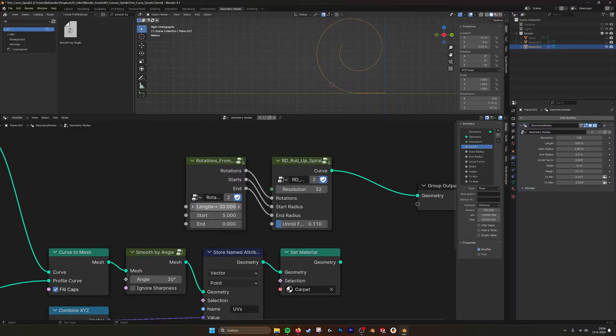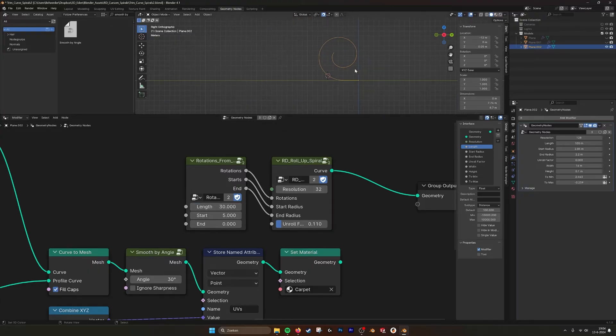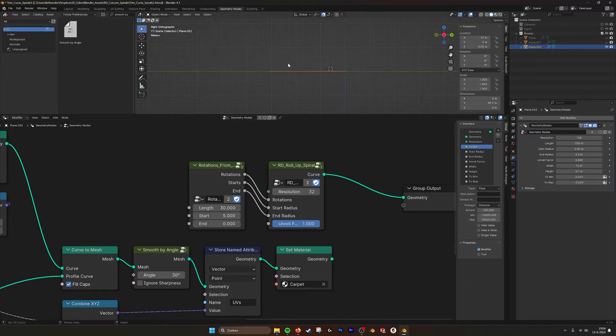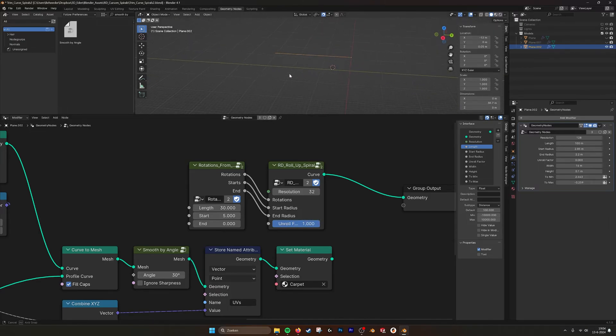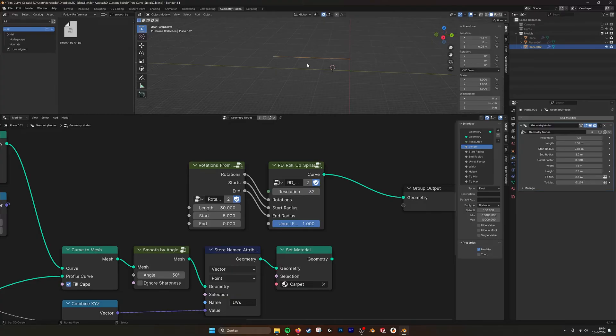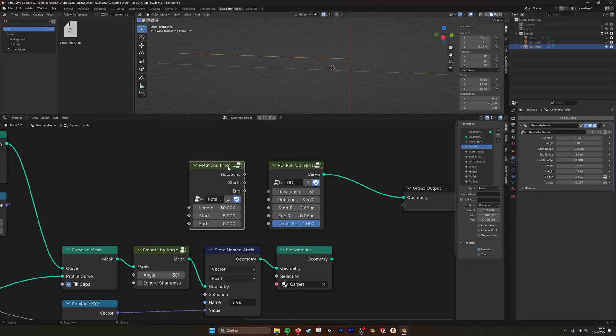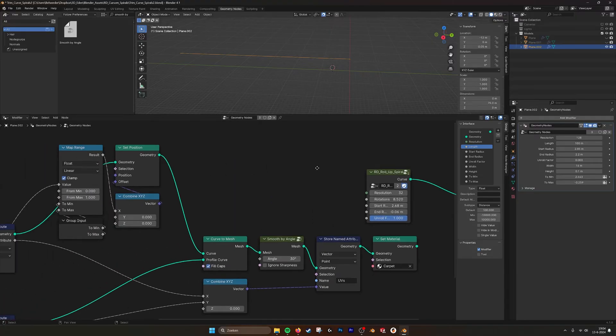And then by these parameters you can change it by the length. So you can determine I want to have it 30 meters. Then unroll it and you see that it's 30 meters. If you change these angles, so that's how you can also use it with this node group.